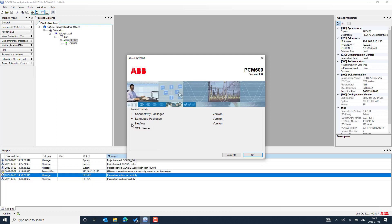As step two, if you are working with high voltage protection control IEDs, you need the dedicated connectivity package in the latest version. On top of that, you also need to install the IED modules for the specific IED type depending on the IED model you have. In the case of medium voltage protection, control, and automation IEDs, the connectivity package is specific to each model.